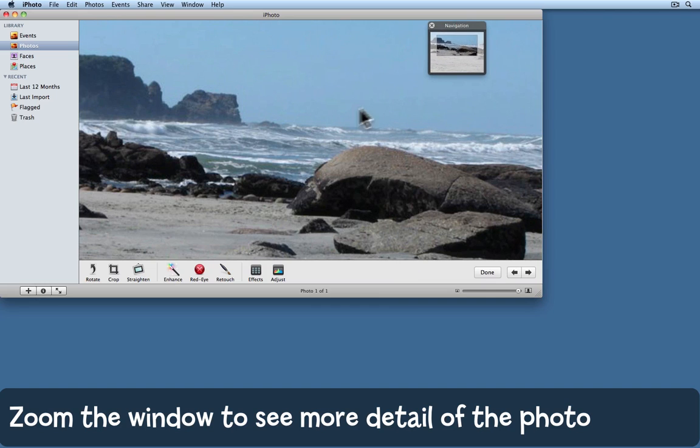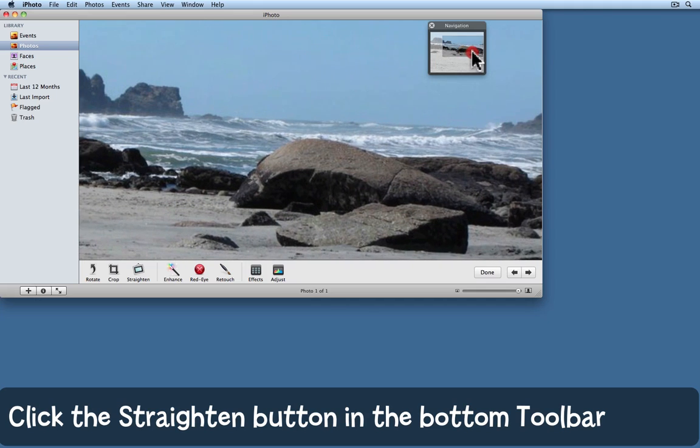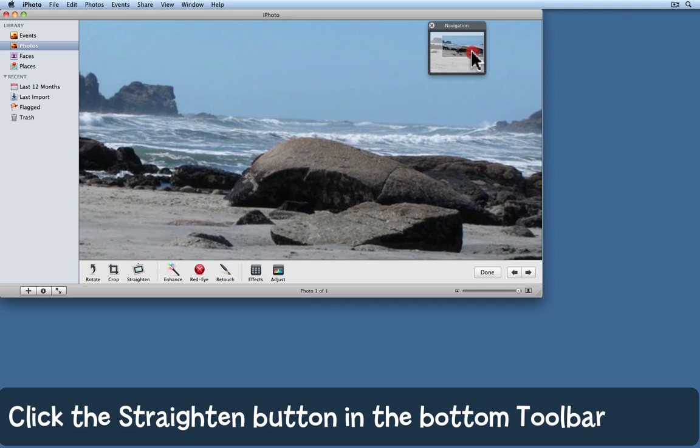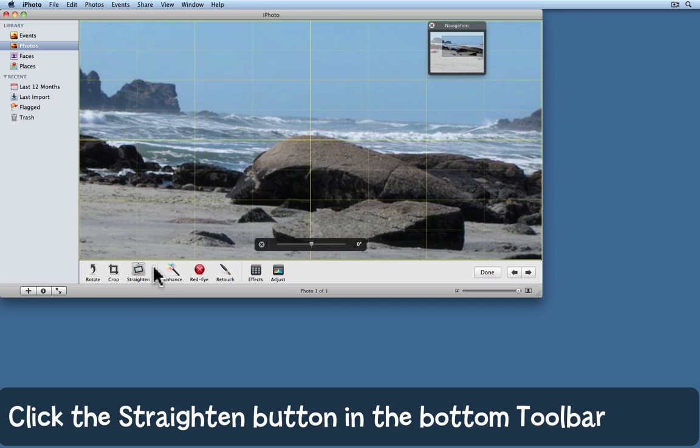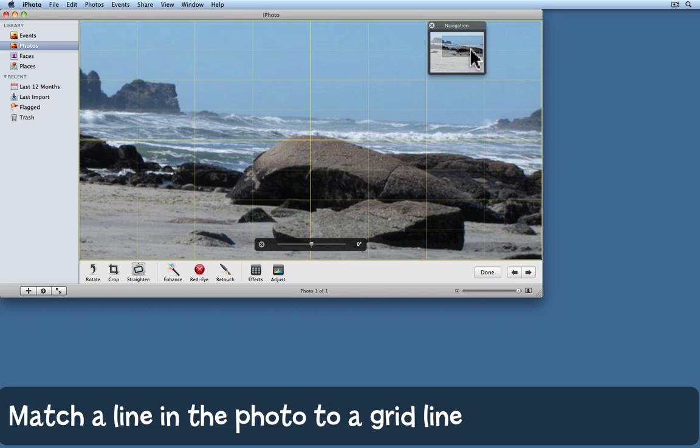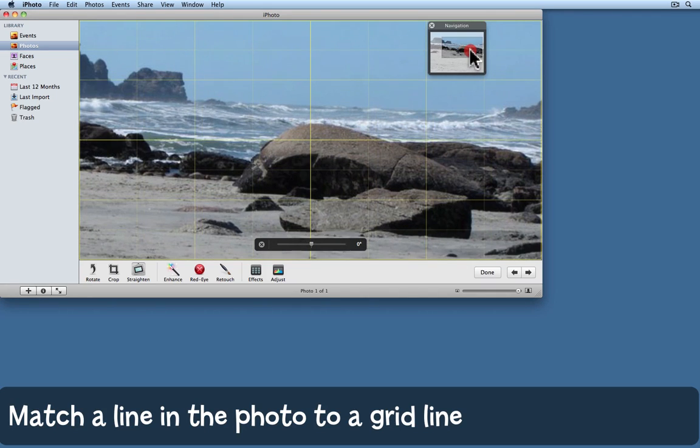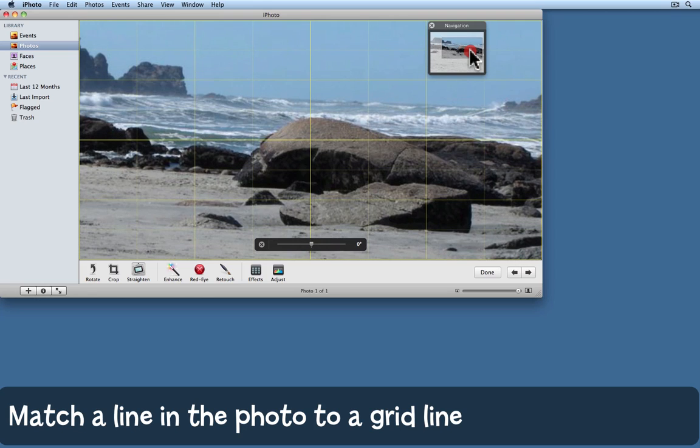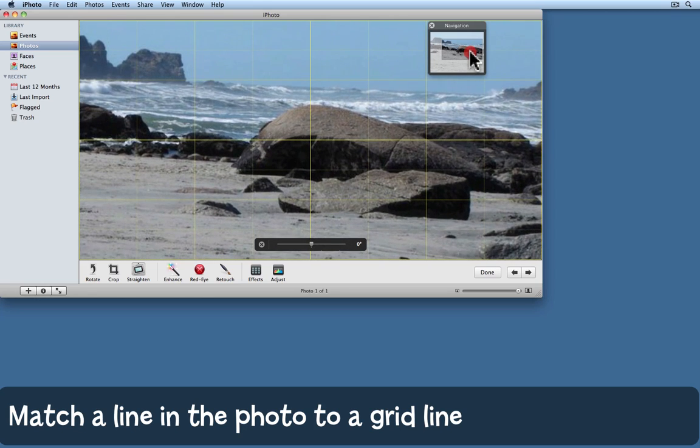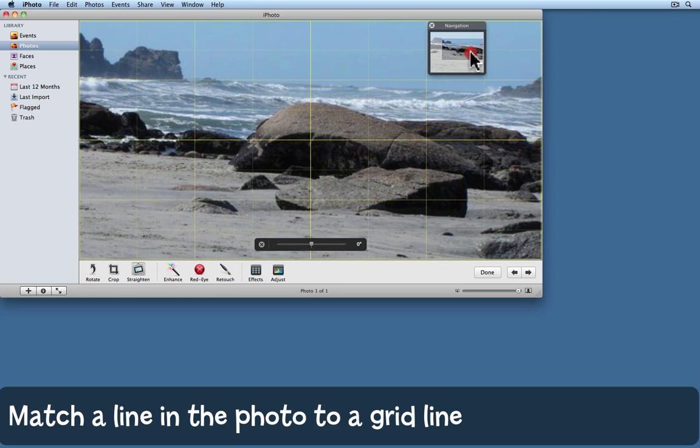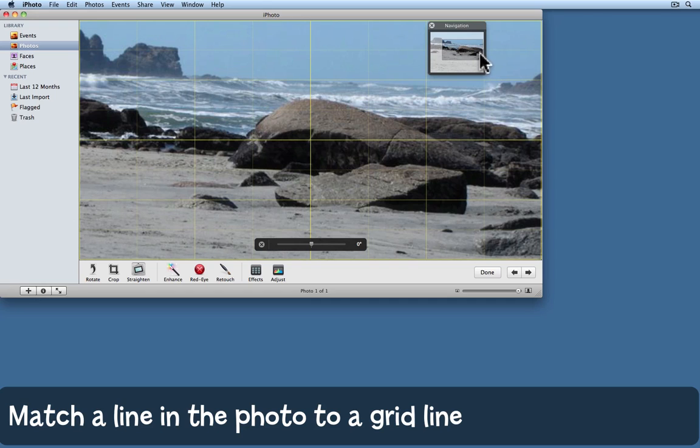Here's my horizon and you can see it clearly tilting down to the right. I want to straighten this photo, so I'll click on straighten in the toolbar at the bottom. This brings up a grid of yellow lines. Now unfortunately, none of the lines is actually quite on the horizon, but if I drag this area of the navigation window around, I can change that so that the horizon does exactly line up on one of the lines.